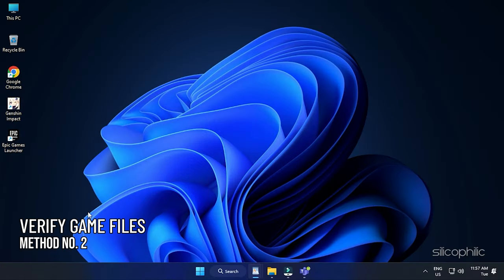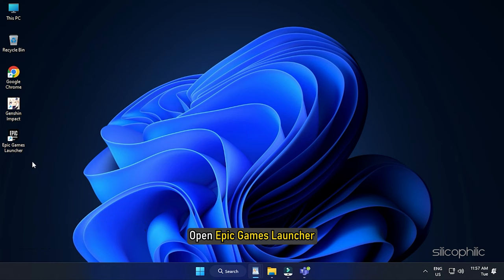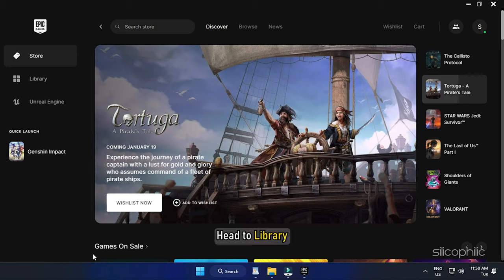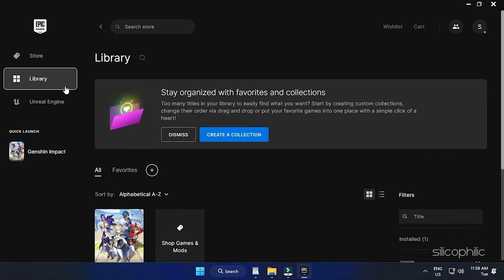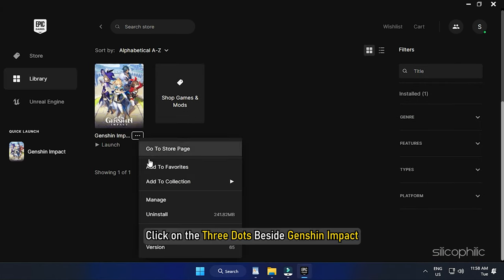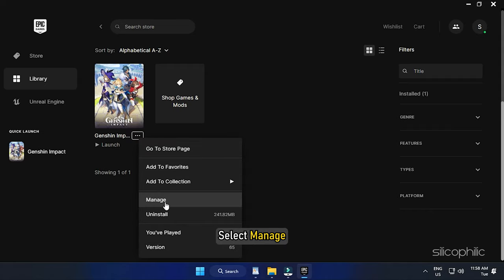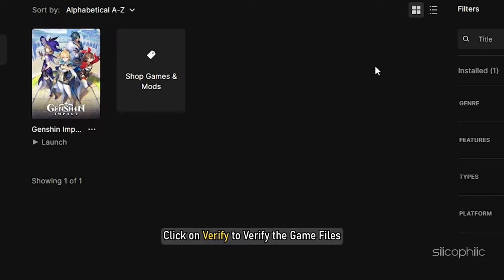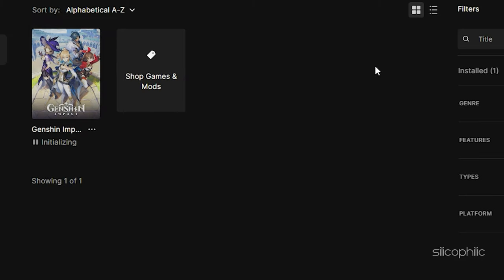Method 2. The next thing you can do is verify the game files. Open Epic Games Launcher. Head to Library. Click on the three dots beside Genshin Impact. Select Manage. Click on Verify to verify the game files. Wait till the process completes.